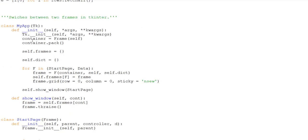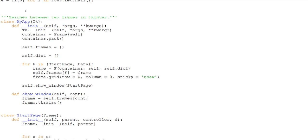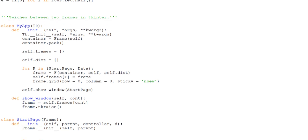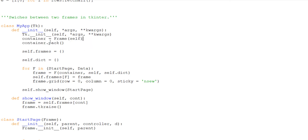First we're creating a class called MyApp and it's inheriting from TK. Normally we'd say something like root equals TK, but instead we're using classes, which is why we inherit from TK. We use our initialization function, initialize TK — which creates the window — and then we create a master frame and pack it. Then we make a dictionary of different frames since we'll have multiple frames in this program.